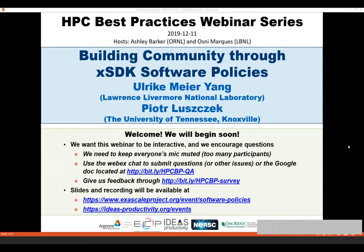Welcome everybody to the HPC Best Practice Webinar Series. This series is brought to you by the IDEAS Productivity Project, with funds from the Exascale Computing Project. The series is also a collaboration between Argonne, Oak Ridge, and Lawrence Berkeley National Laboratories. I'm Osney Marcus from Lawrence Berkeley Lab. Ashley from Oak Ridge and I will be the hosts for today's webinar, Building Community Through Access Decay Future Policies. The webinar will be presented by Rick Meyer-Young from Lawrence Livermore National Lab and Peter Luzek from the University of Tennessee in Knoxville. They will talk a little more about themselves when the webinar starts.